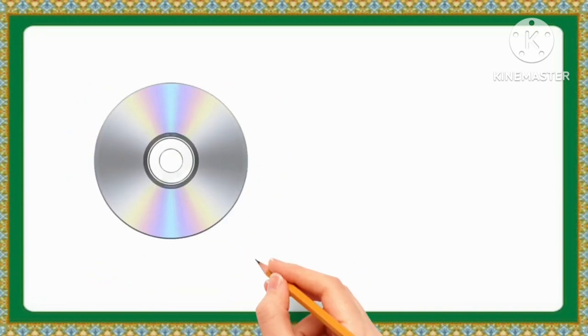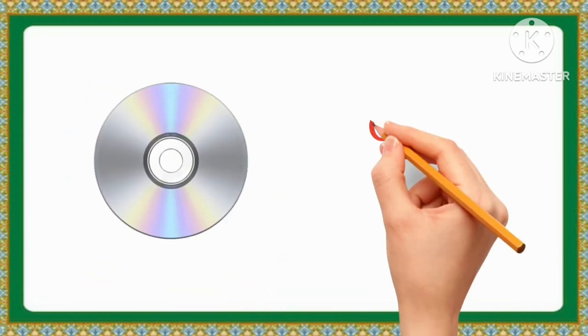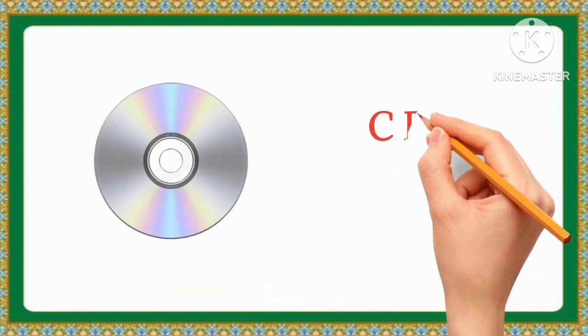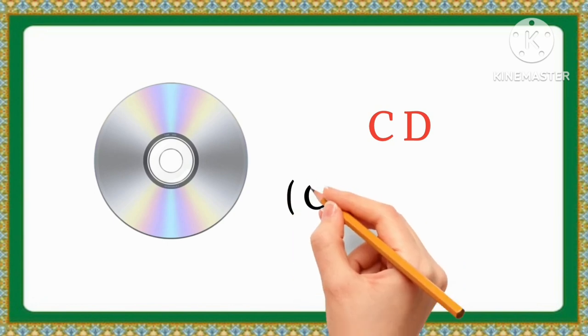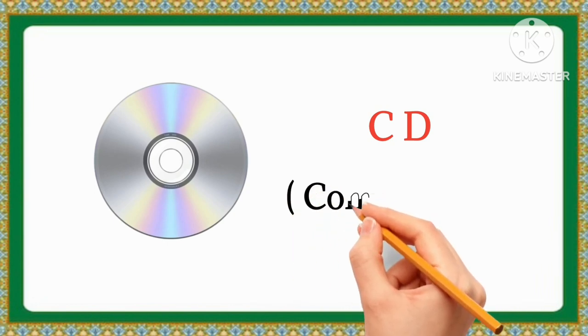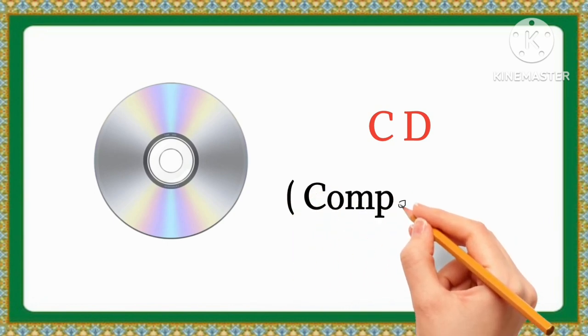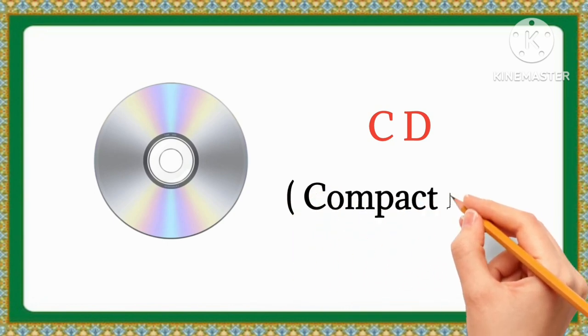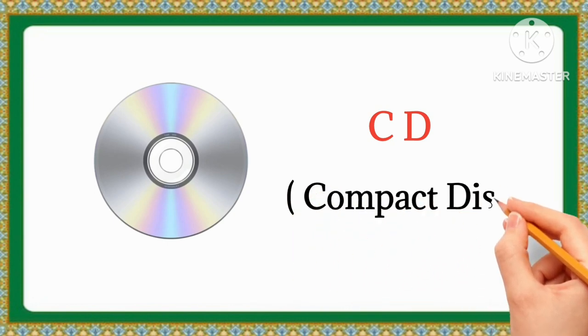CD. The full form of CD is compact disc.